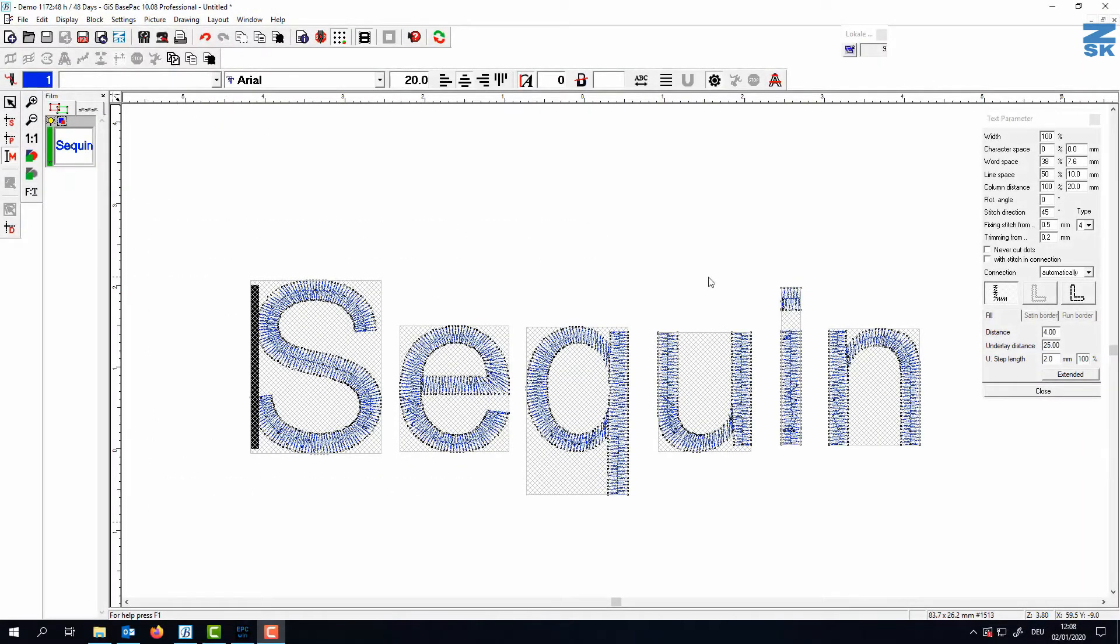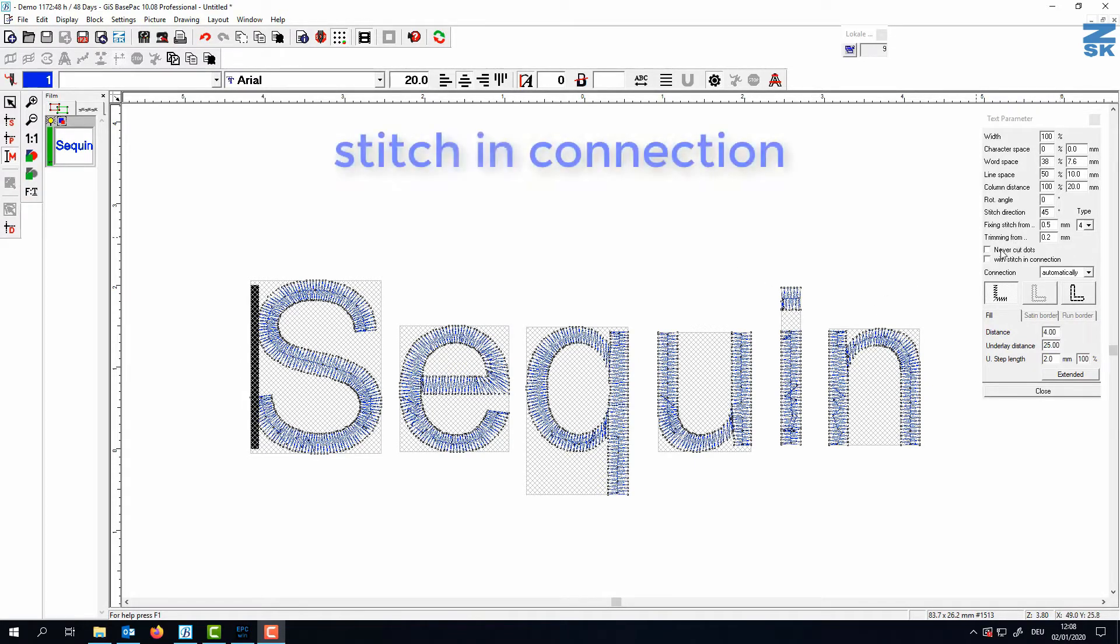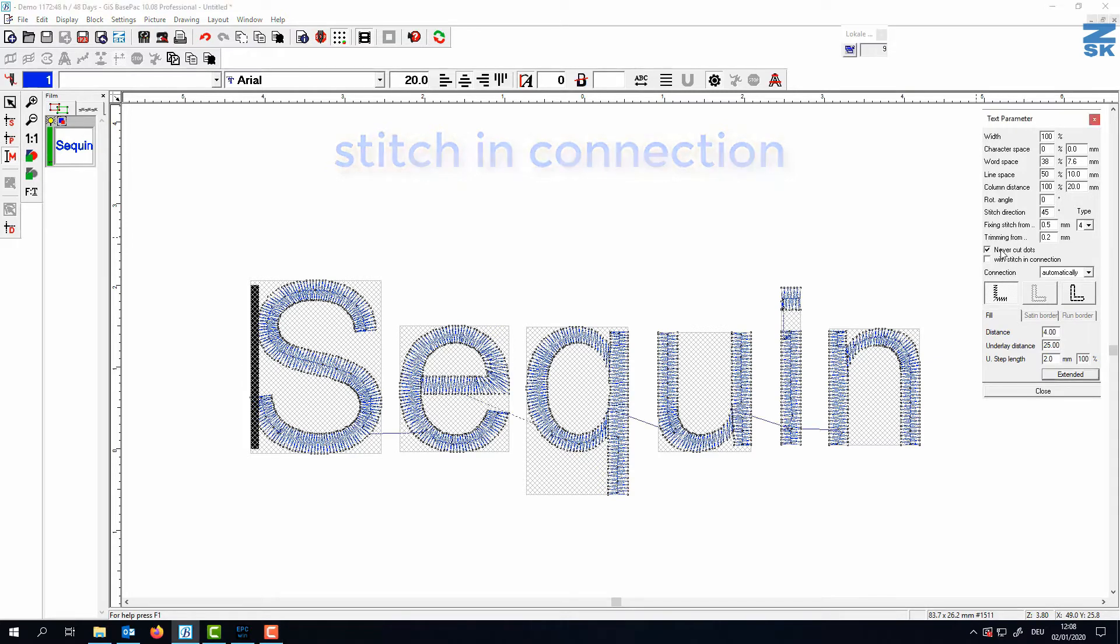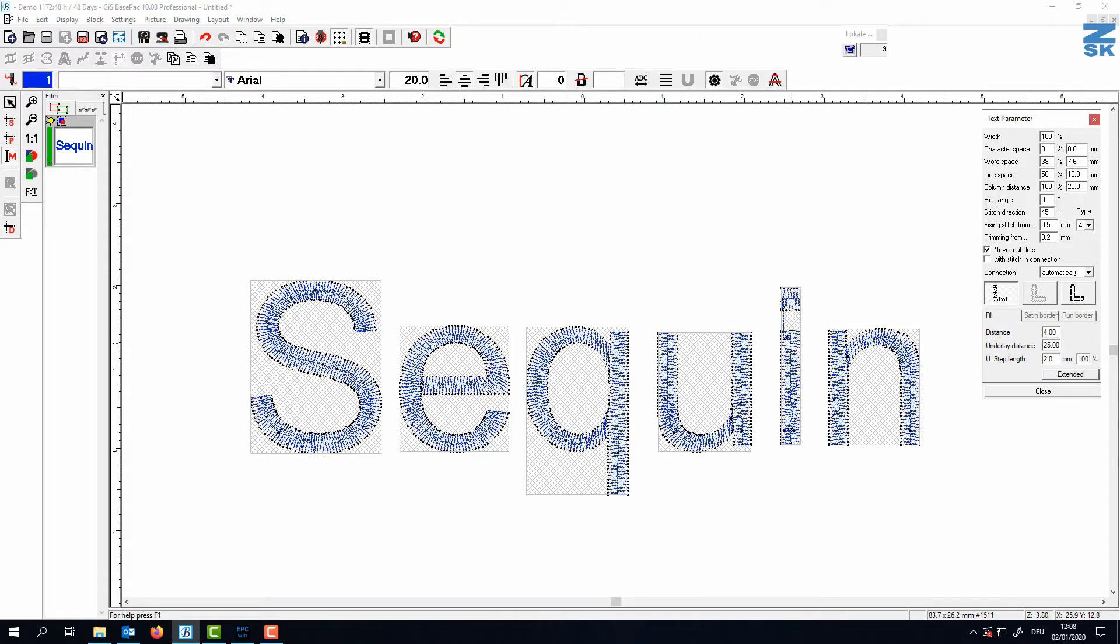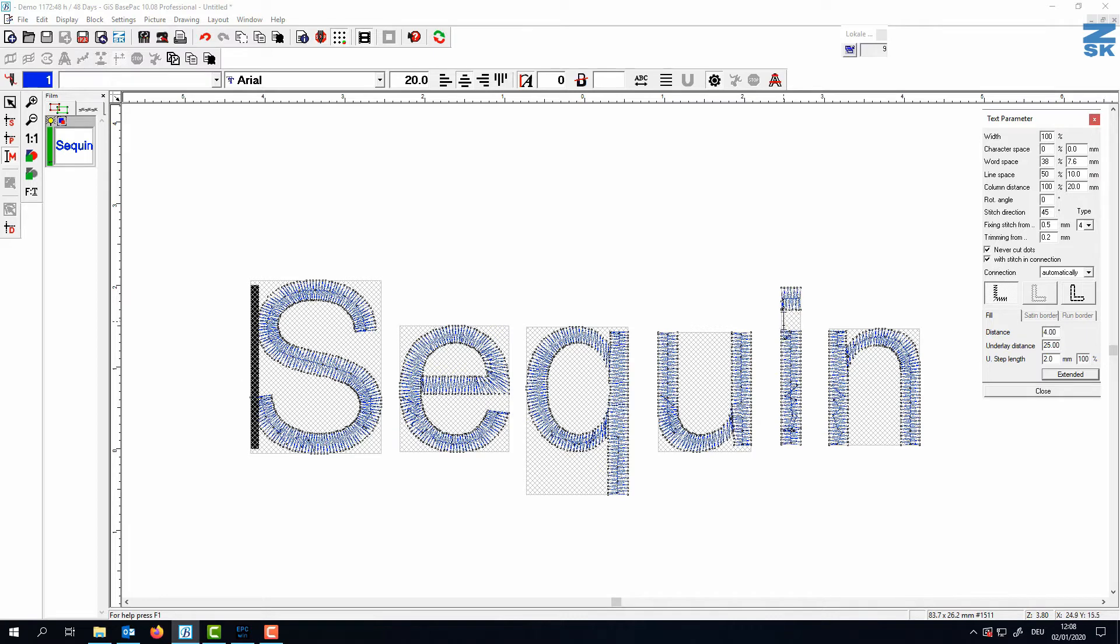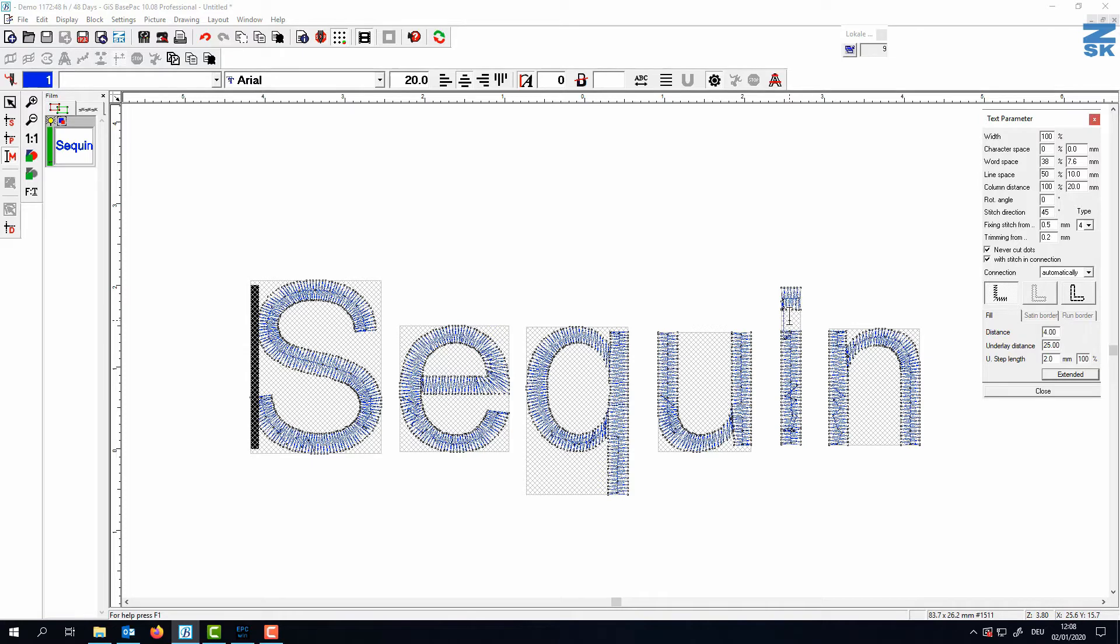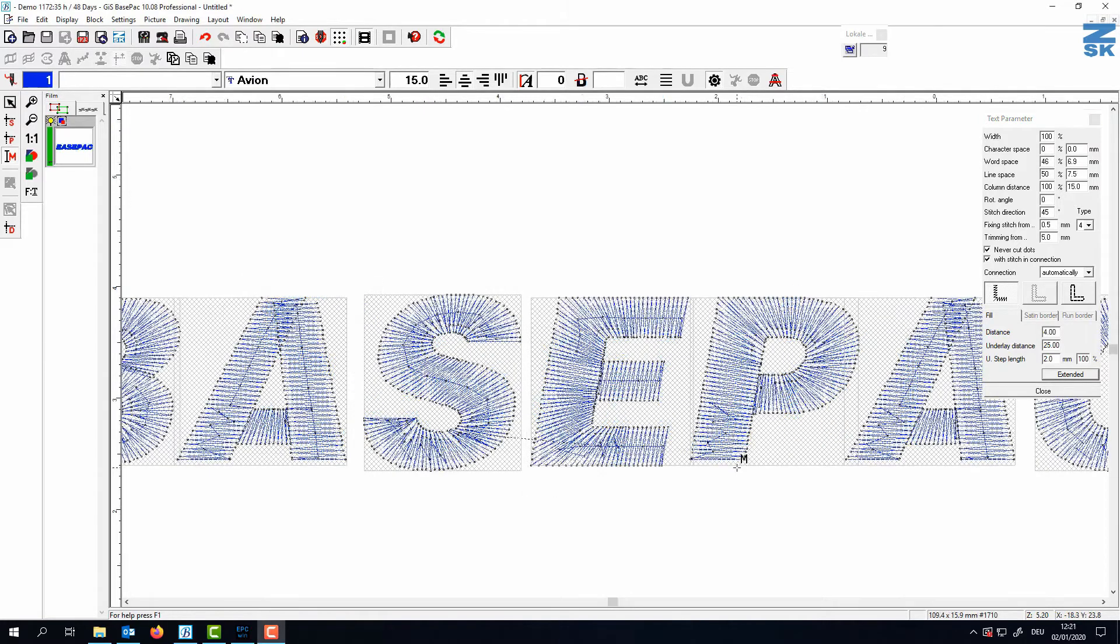There are some new features hidden in the monogram function. For example, since the very first release of Basepack 10 we can say we never want to cut between the dots. So now between this dot of the I there is no trim. And what's new since the latest version, we can say we want a stitch in the connection. So even though I want to save the trimming, it does a stitch in between so that the thread is hidden.